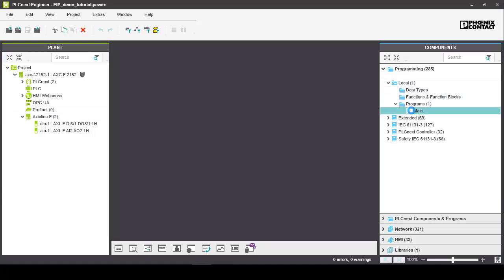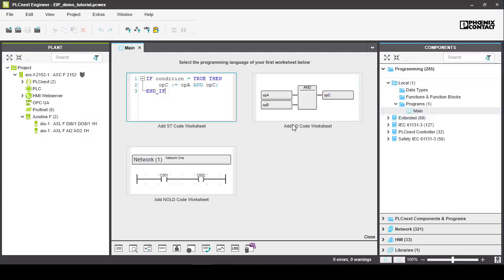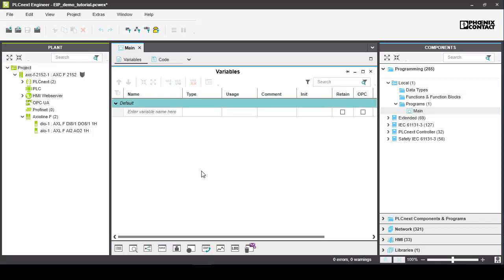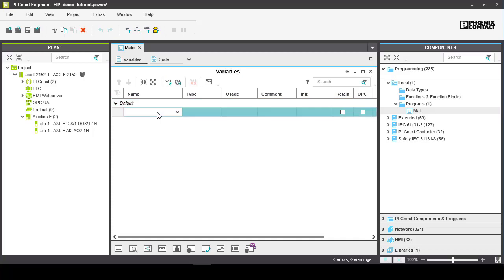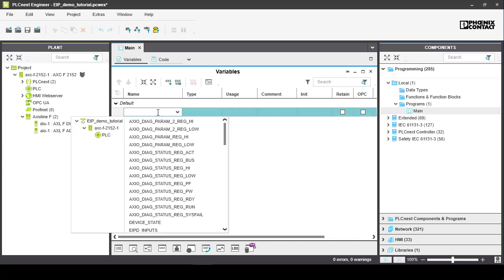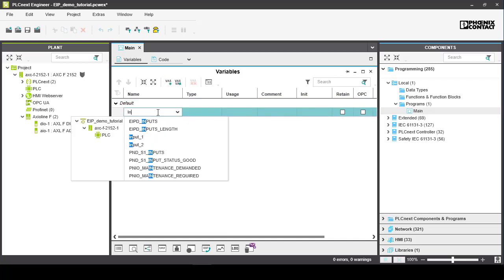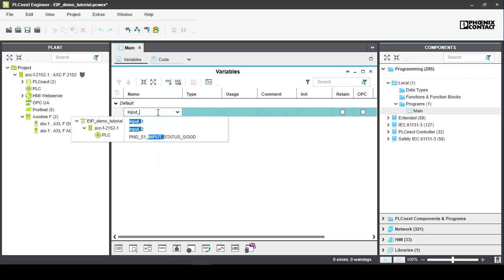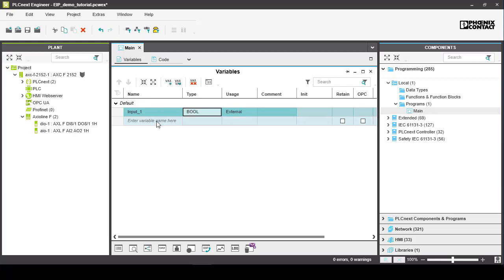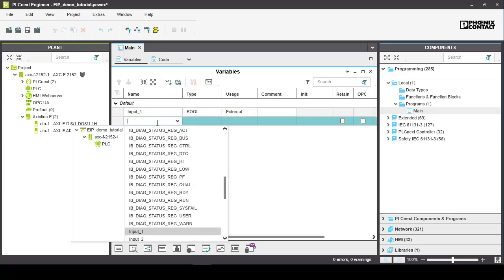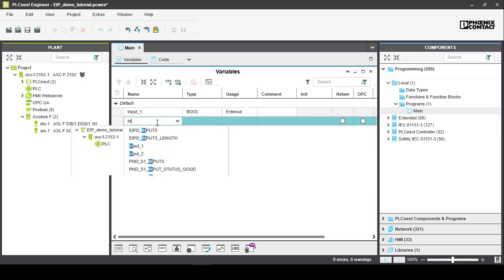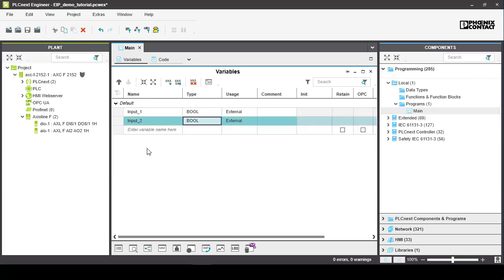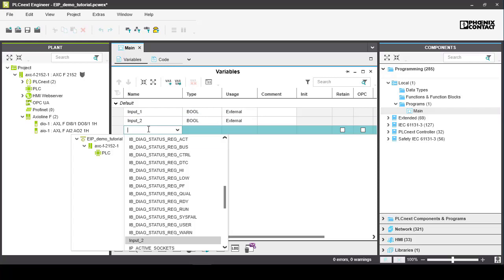Next, open the main program from the components tab on the right and add a nulled code worksheet. Under the variables tab within the main program, import the variables that we want to be able to use in our program scope. Select the two input controller variables and also the EIPD outputs variable, which is the output for Ethernet IP messages going from the PLCnext.